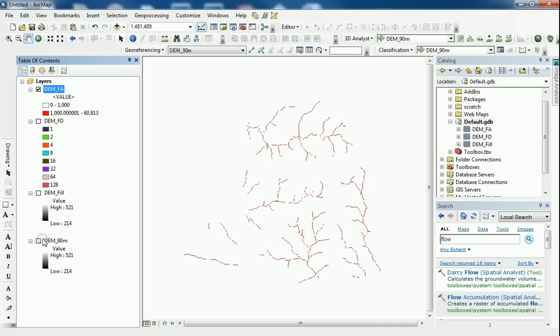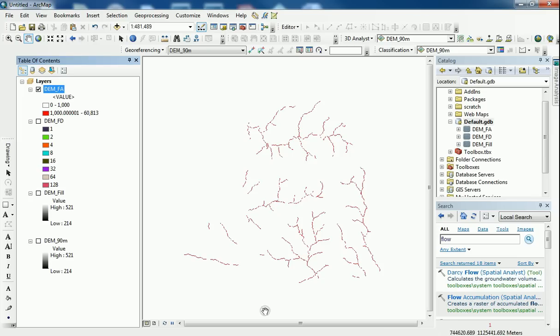So all these pixels, the pixels ranging from 1000 to 60,813, I want to consider this as my stream network within my study area. But the thing here is I do not have this as a permanent layer. I'm only reclassifying the flow accumulation raster.